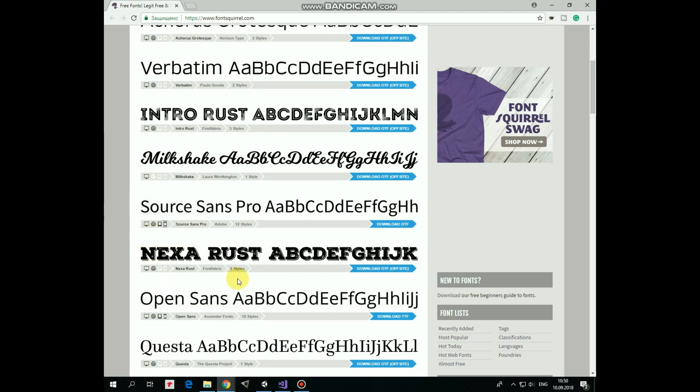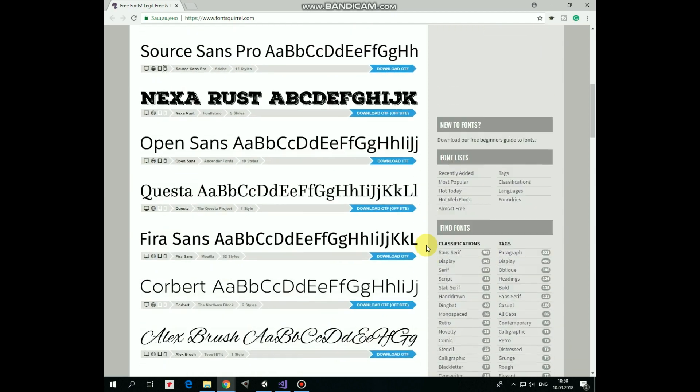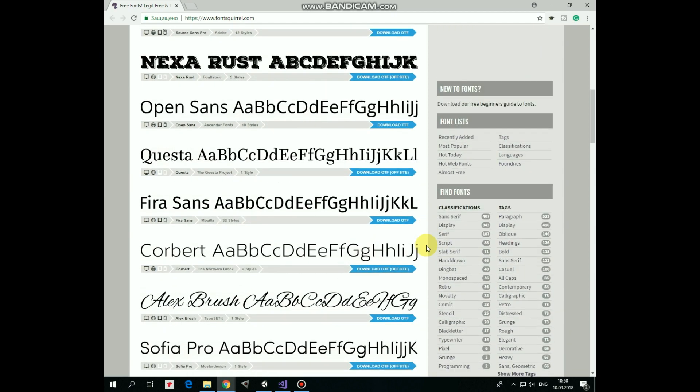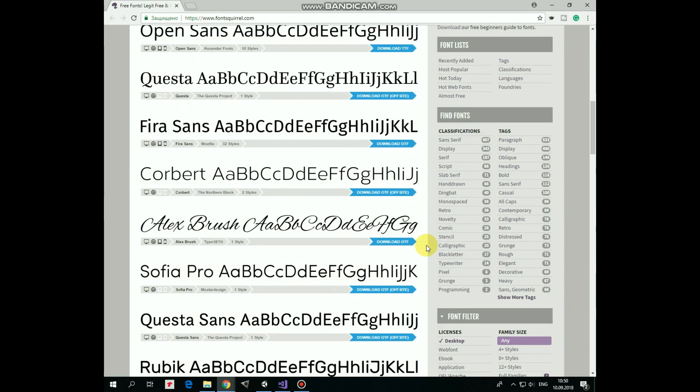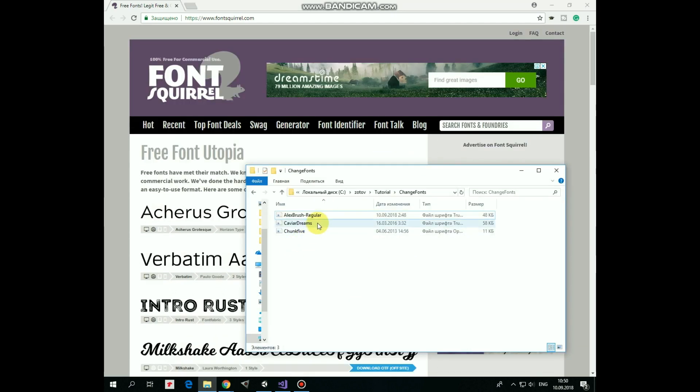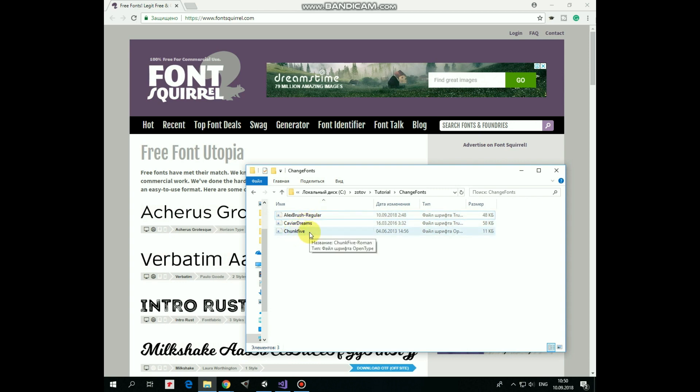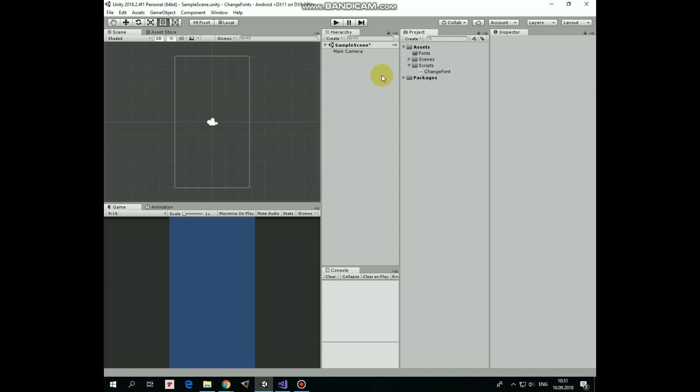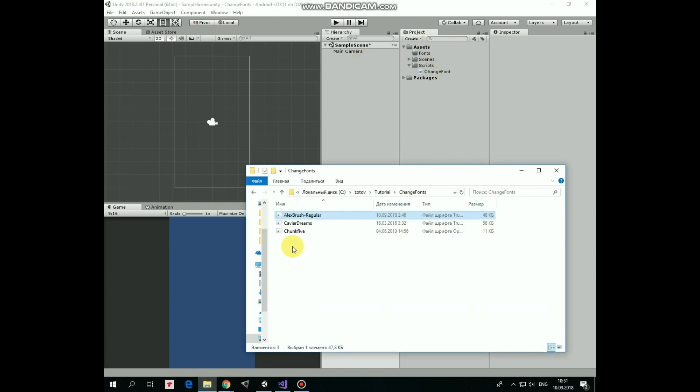And once the desirable font is found, you can download it by clicking this blue download button. So here I've downloaded some fonts, and now we are ready to import them to our project. Here is our project, and here are our fonts.